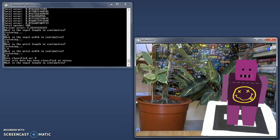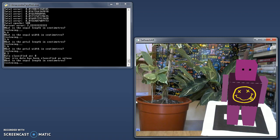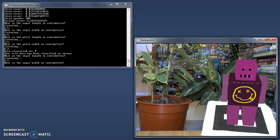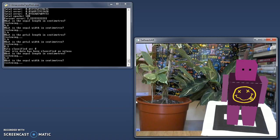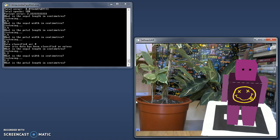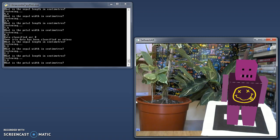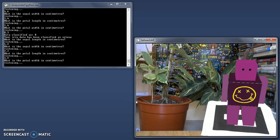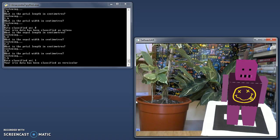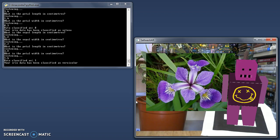What is the sepal length in centimetres? 5.2. What is the sepal width in centimetres? 2.7. What is the petal length in centimetres? 3.9. What is the petal width in centimetres? 1.4. Your iris data has been classified as versicolor.